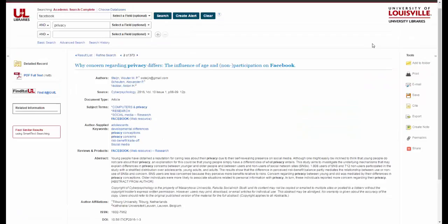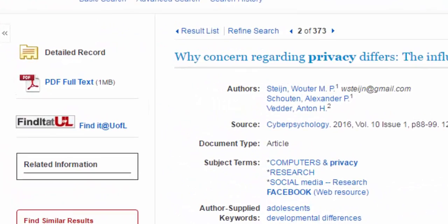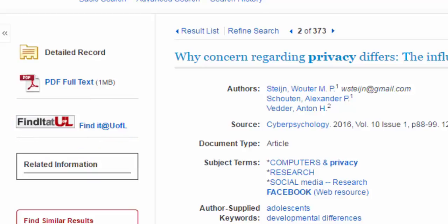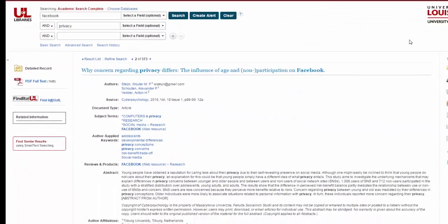Once you've looked over an article record, read the abstract, and the article sounds like it will be helpful in your research, you'll want to look for a full text button to read the article. In the best case scenario you'll see a PDF full text or HTML full text on the left hand side. If there is no full text button, you can click on Find it at UofL, which will open up a search to all of our library resources both online and in print to see if we have it.